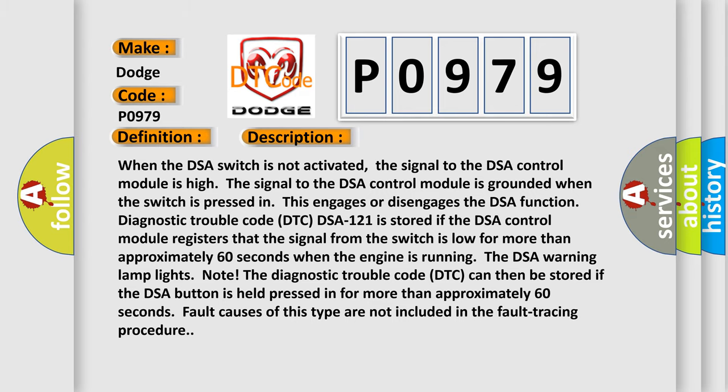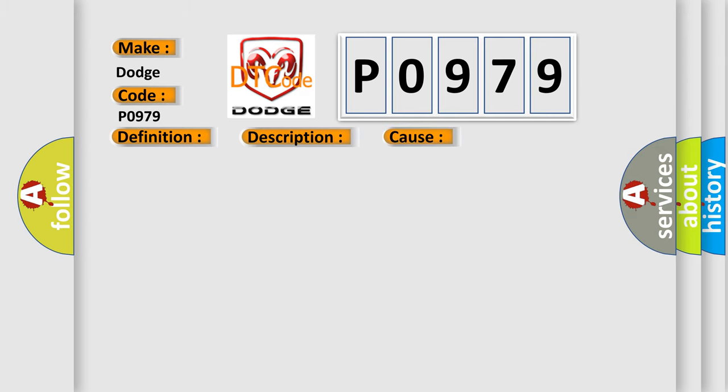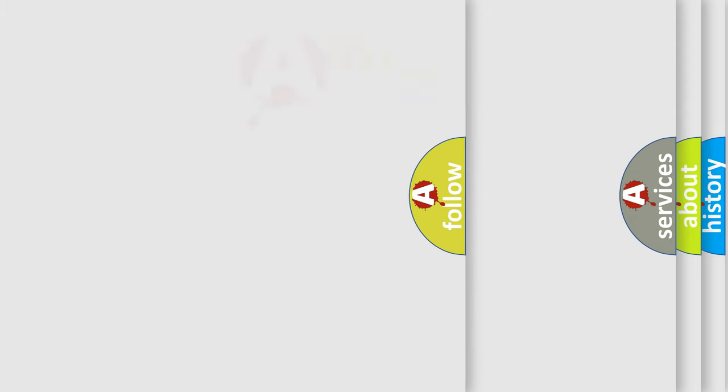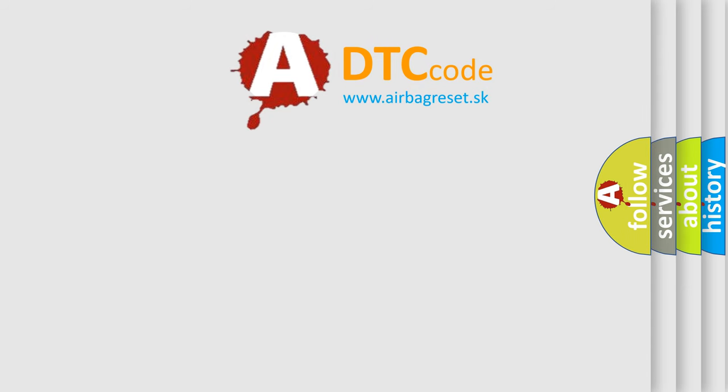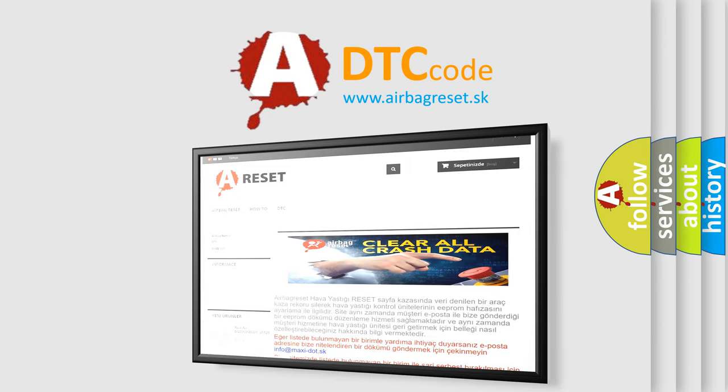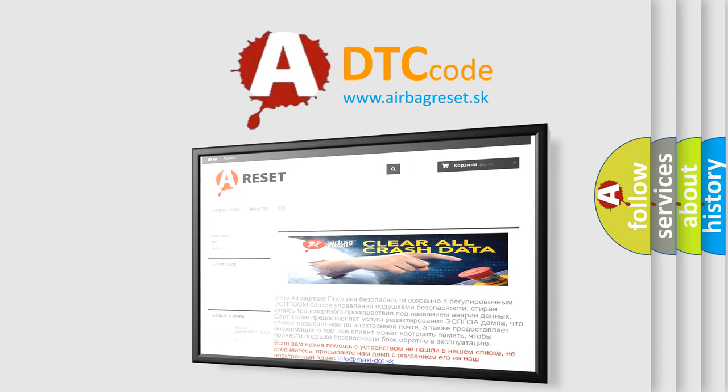This diagnostic error occurs most often in these cases: short circuit to ground in the signal cable, or a defective switch. The Airbag Reset website aims to provide information in 52 languages. Thank you for your attention and stay tuned for the next video.